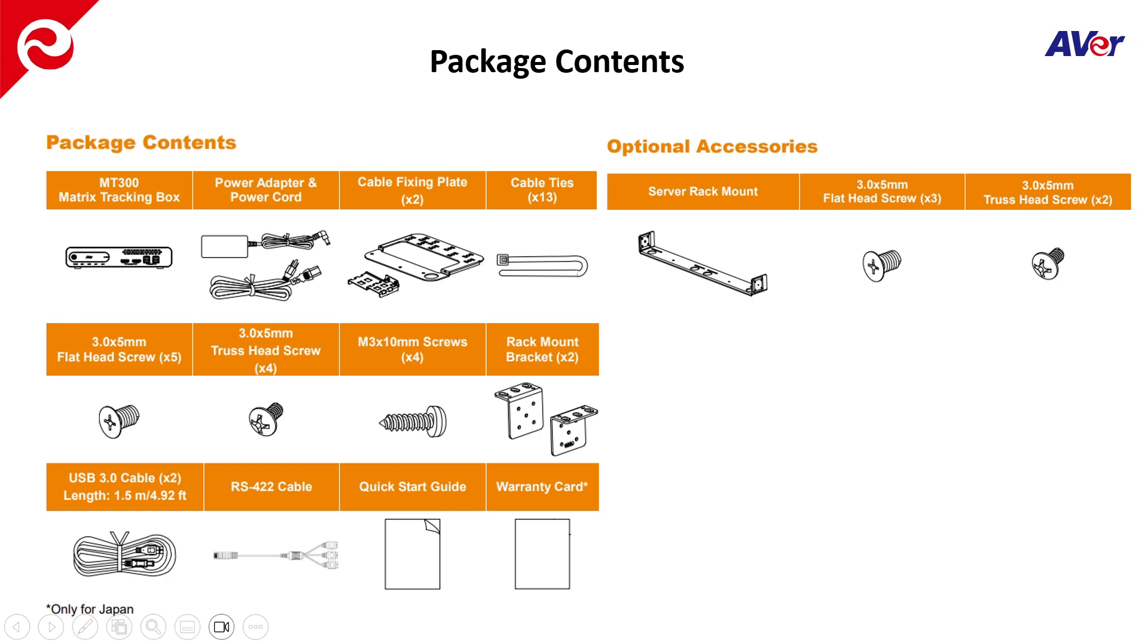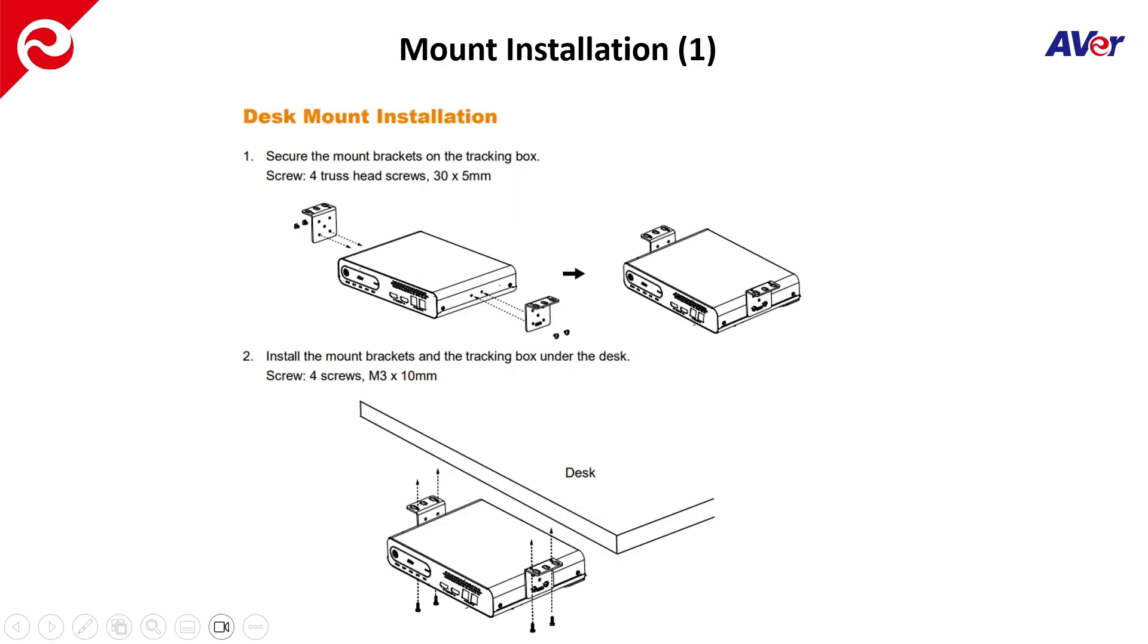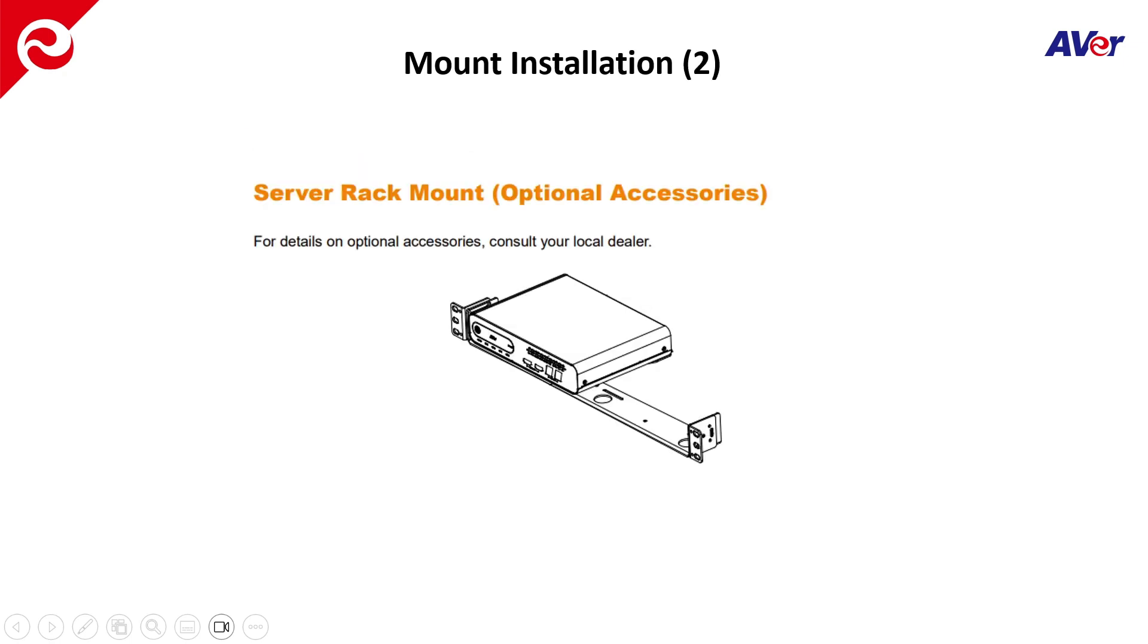And then they give you a couple of brackets so you can actually mount it to the wall or under a table. There's some optional accessories like a server rack mount. So if you are going to install it in a 19 inch rack, you have some optional hardware here. Here's what the desk mount installation looks like. Again, you can mount the ears in the middle and then mount it underneath the desk or in a podium or in the front of the room behind a monitor.